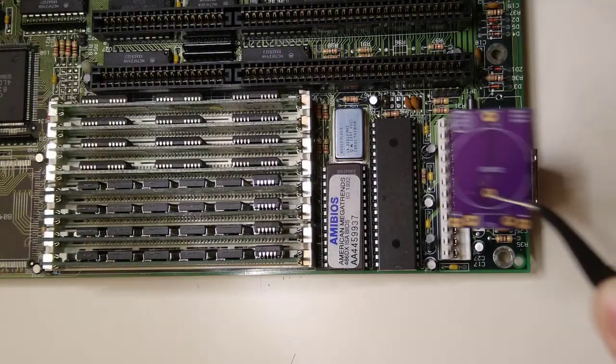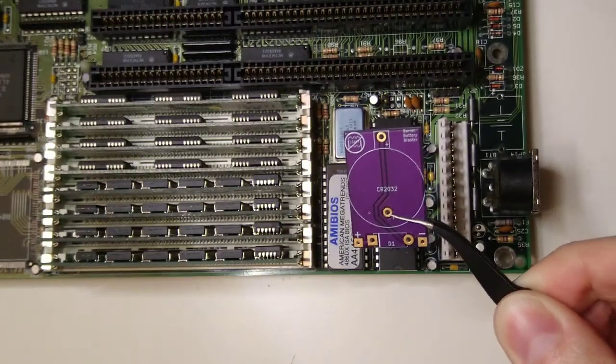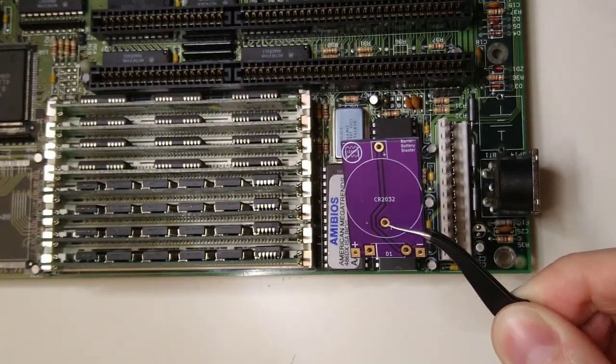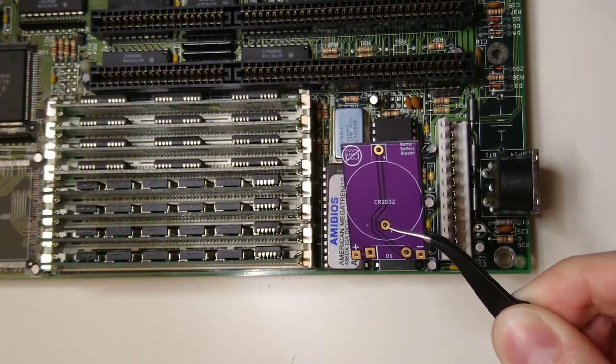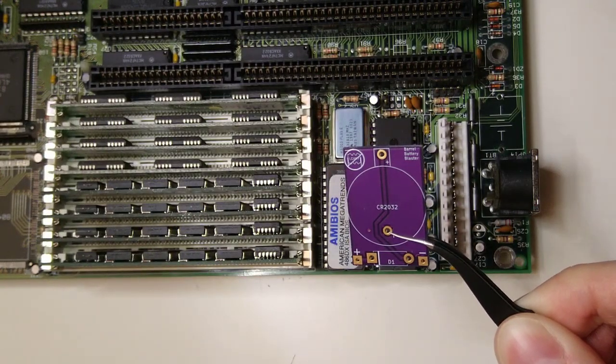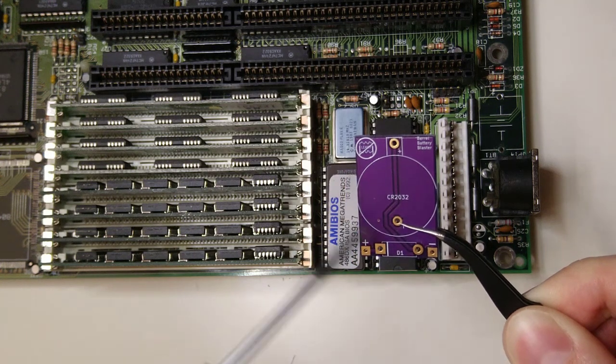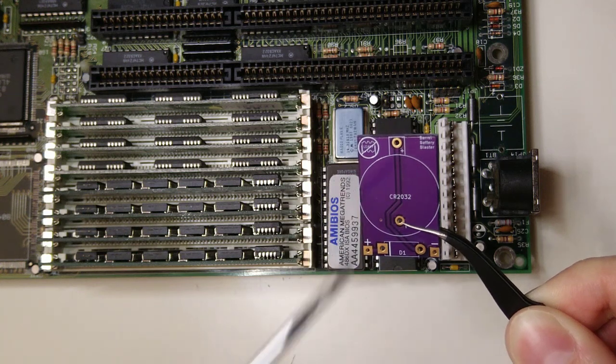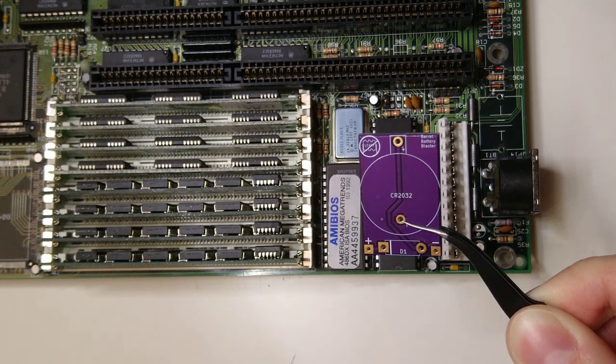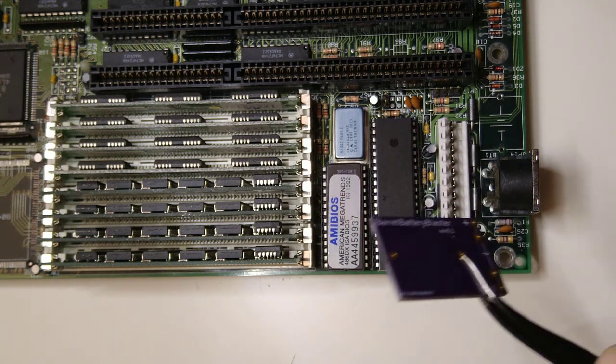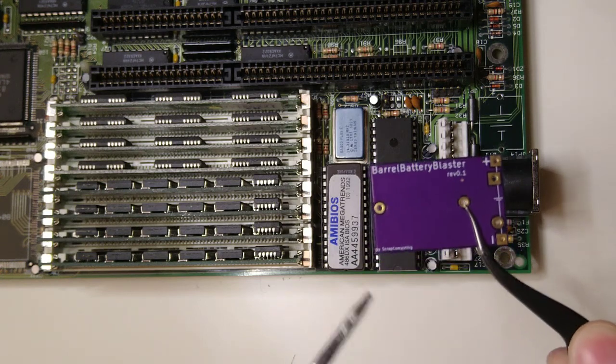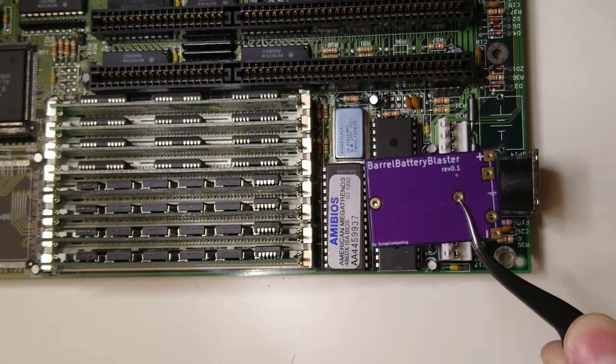So I made this circuit board, the barrel battery blaster, which is a small PCB, relatively cheap to fabricate and easy to assemble with just a few components. It fits the most common CR2032 battery holder type, the one that is mounted horizontally, like the ones that are typically found in most modern motherboards.